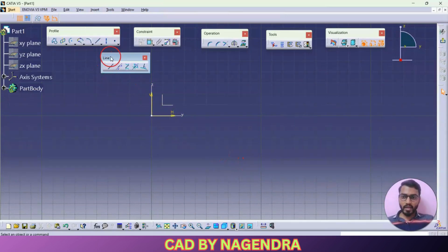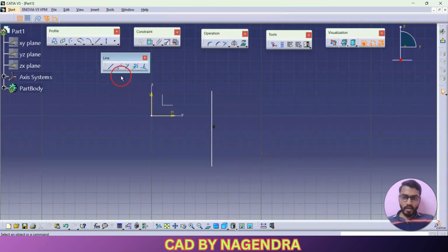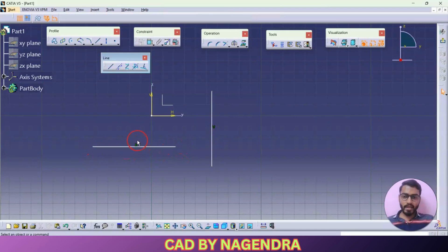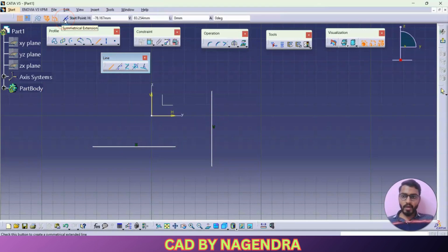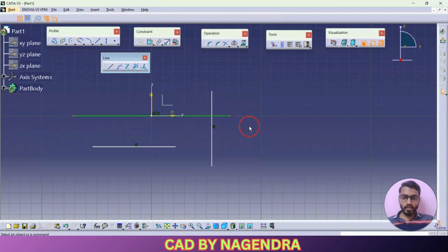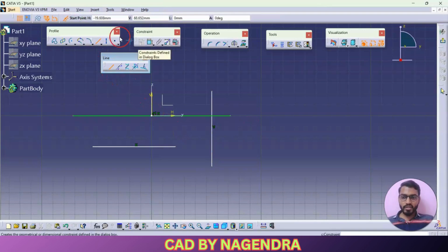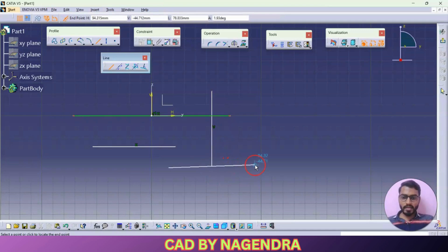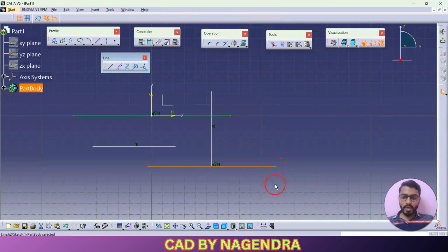Next we will see here line options. In line we are having here normal line — just you are able to create a single line like this. If I click on line, as you can see, if you are starting a straight line it will be shown in blue color and it will highlight whether it is a horizontal line or vertical line. Then one more extra option will be available here: symmetrical extension. What is meant by symmetrical extension means with reference to any point, if you want to create one line with equal distance in both directions at a time. For example, if you want to create one line with reference to this point with equal length on both directions, directly you can create it by using the symmetrical extension option like this.